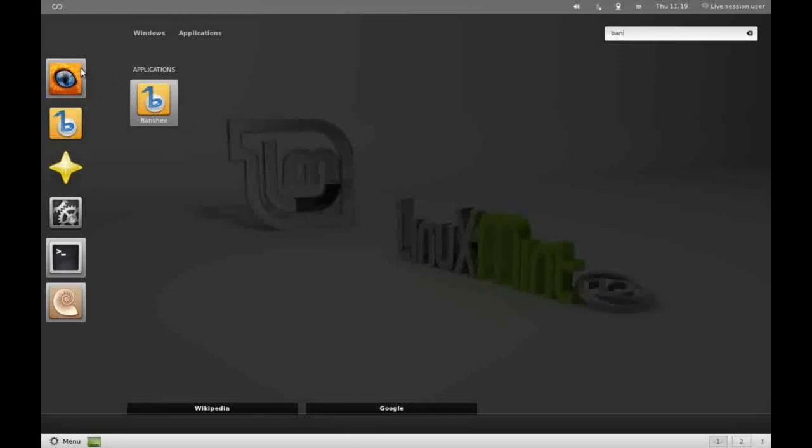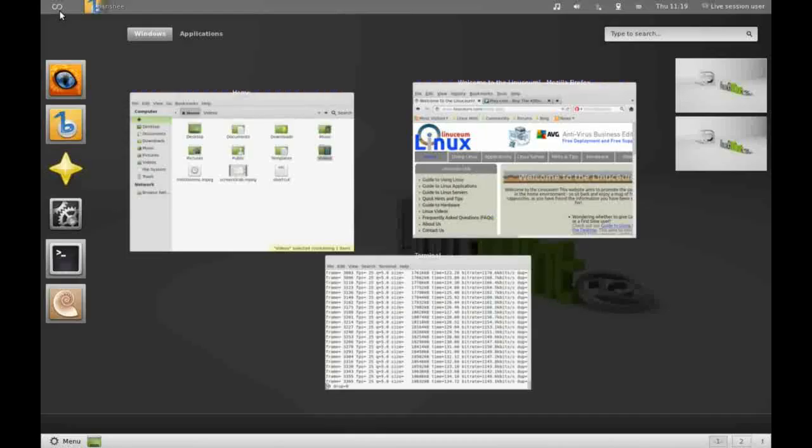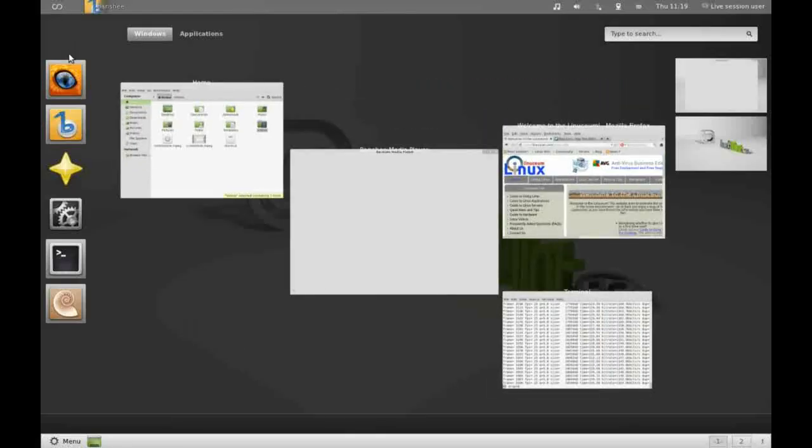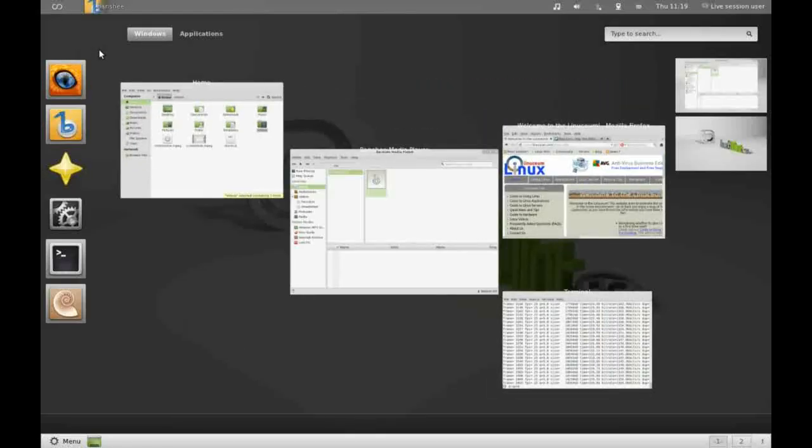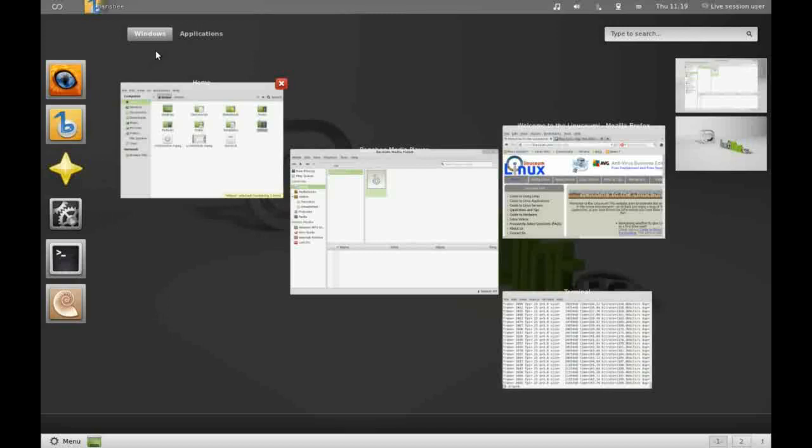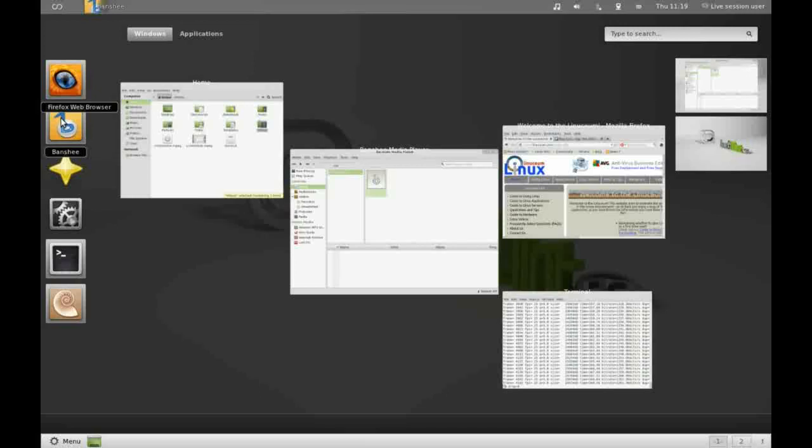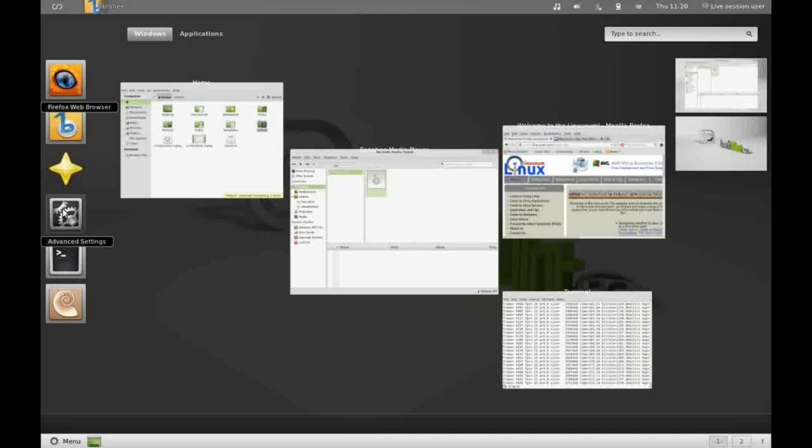Over here on the left-hand side of the screen is what's known as the favorites. You can add applications so that you can keep all your favorite applications together in a quick launch panel that's easy to get to. By default we have the browser at the top, which is Firefox. We have Banshee, which is our music player. We have our software center, and we have a shortcut to the settings. We have a terminal window, and the shell icon is the file manager.